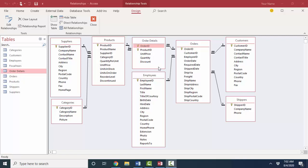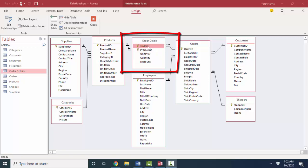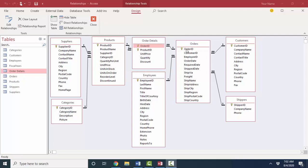The thing that's odd about this order details table is that there's a two-field primary key. Together, the order ID value and the product ID value need to be unique, because obviously one order can have many line items, so that order ID field can be duplicated many times in the order details table, and one product can be ordered many times, so that product ID field can be duplicated many times.